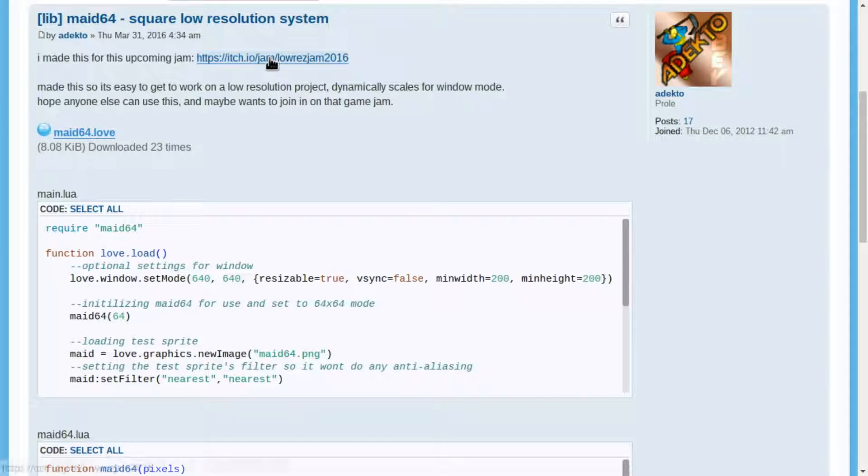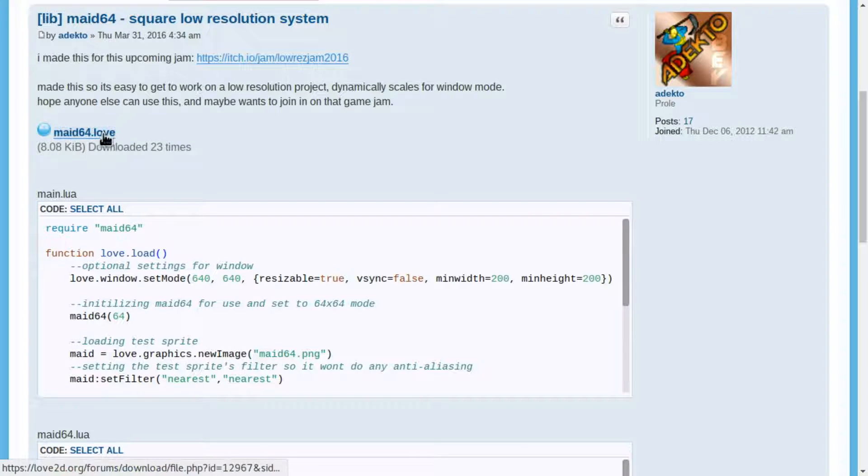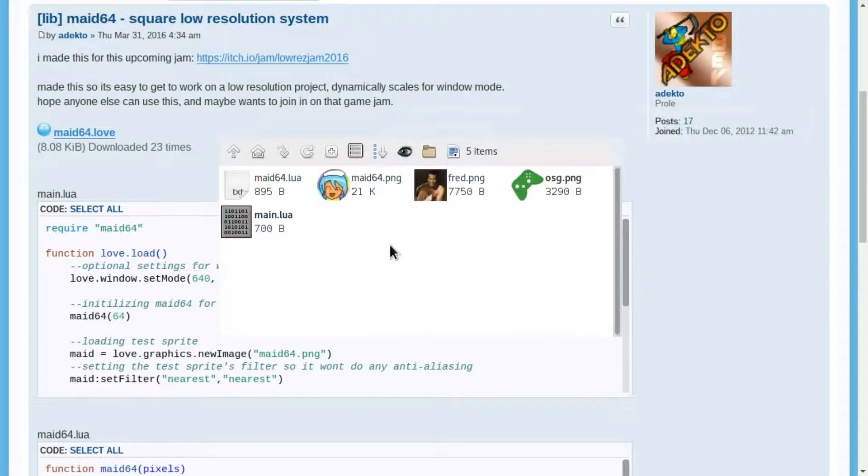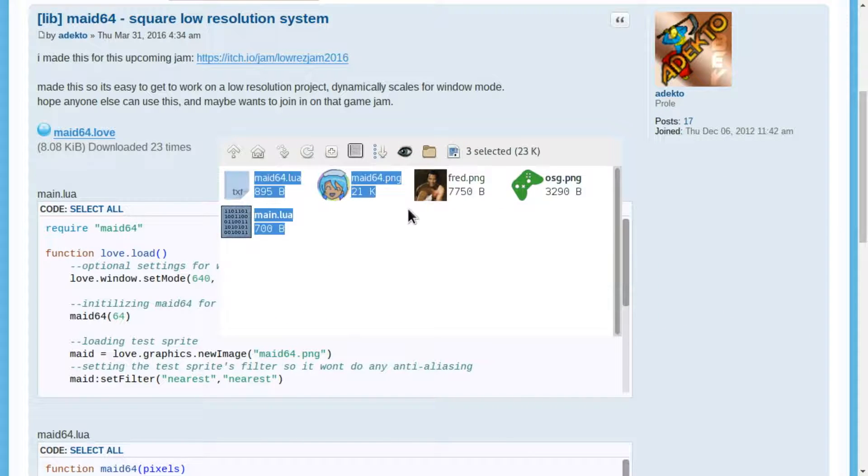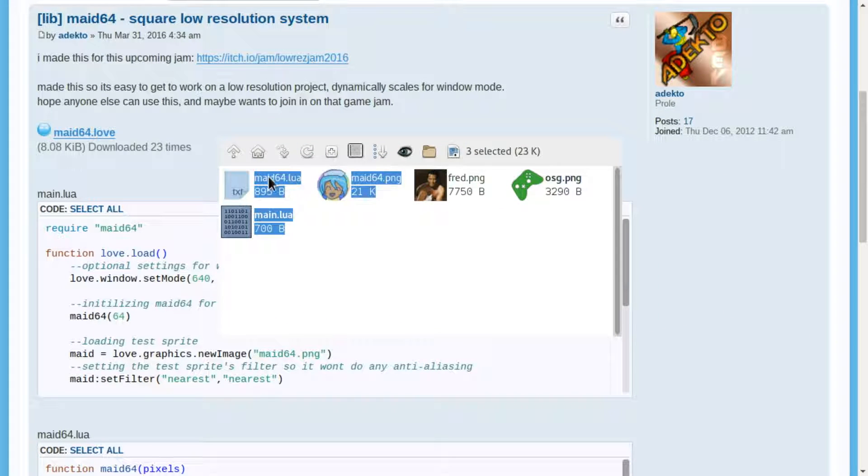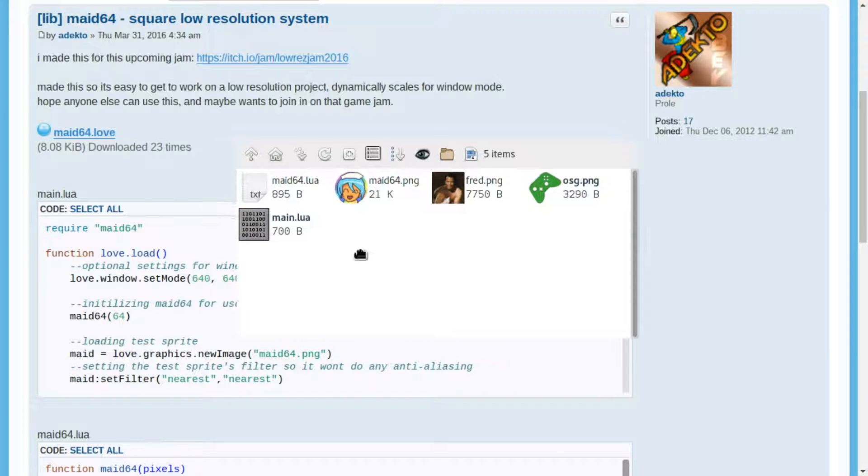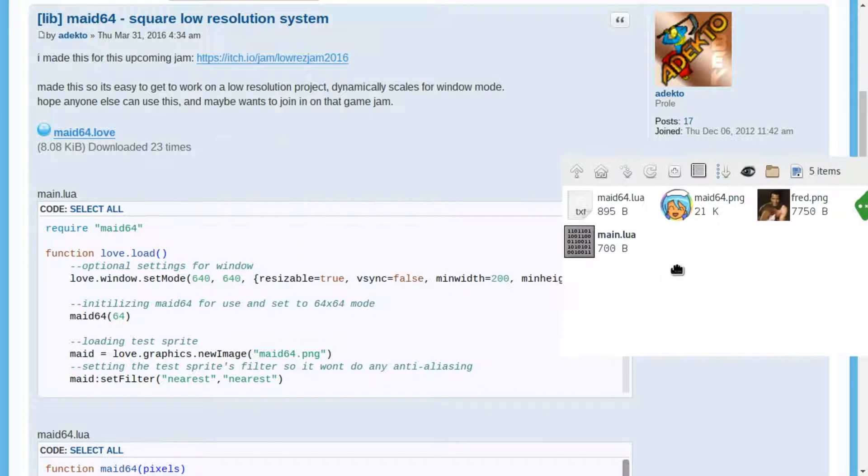So it was made for the low-res jam actually. You get a Love download. In it you'll find three files: the logo, the mate library, and the main.lua.